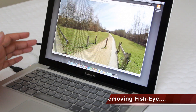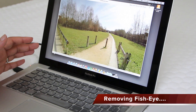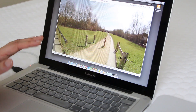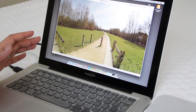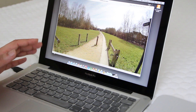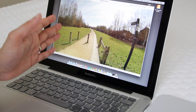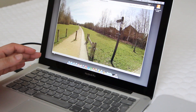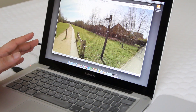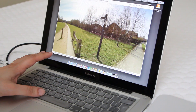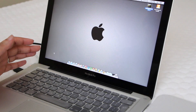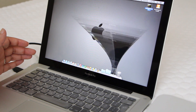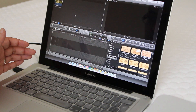Now there are a couple of ways to removing fish-eye, which generally involve tweaking the video until you feel it looks about right. This can involve stretching the image from both sides to try and straighten the circular edges. However, I'm about to show you the quickest and easiest way to remove fish-eye using Final Cut Pro on the Mac platform.